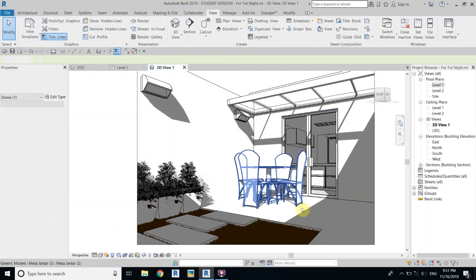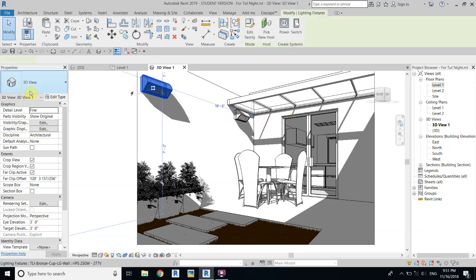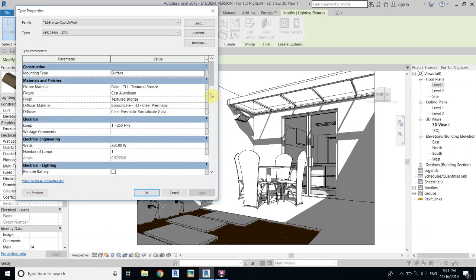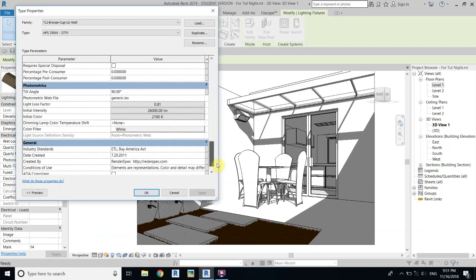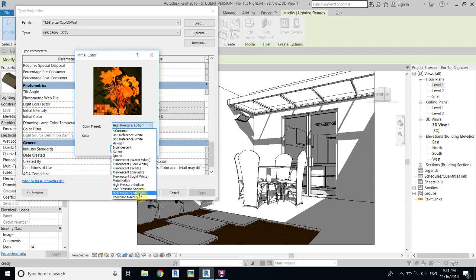The other thing I want to change is the color of these lights. Select the light fixture and click Edit Type. Scroll down and find the Color setting — click on it and change it to High Pressure Mercury. Let's try this one, which I usually use for night renderings.